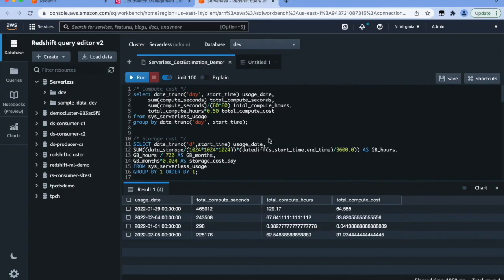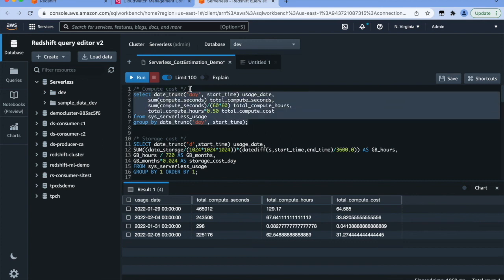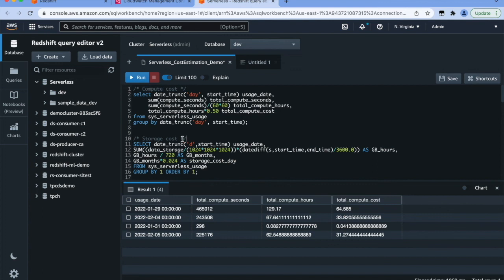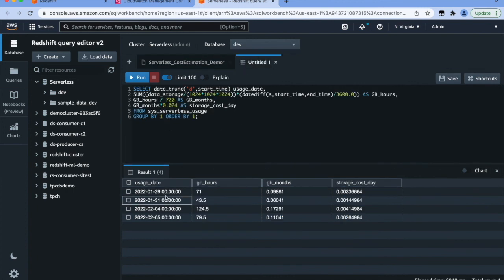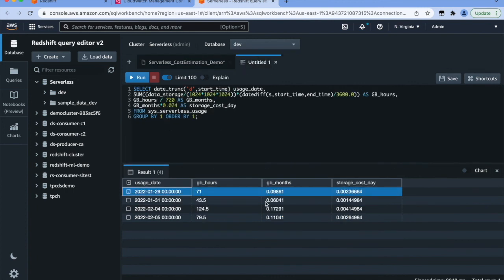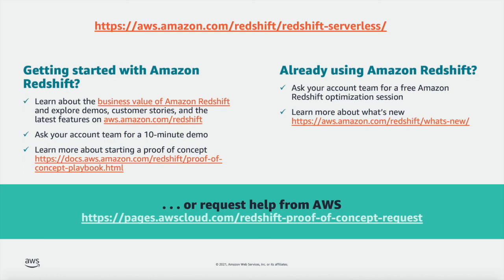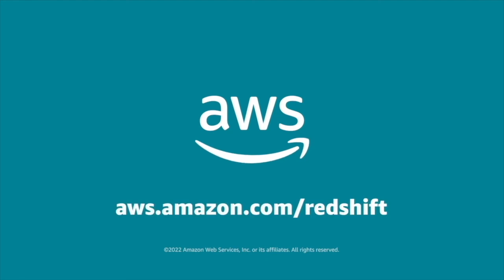You can use the SQL statements below to calculate the total compute cost and total storage cost based on data in the SYS serverless usage table, and this aggregates the cost by day. In this demo, I showed you how Amazon Redshift Serverless scales based on the demands of your workload to provide consistent performance, and how you can calculate cost for the compute and storage you actually use. We encourage you to try Amazon Redshift Serverless — you can get more details using the link provided. Thank you.